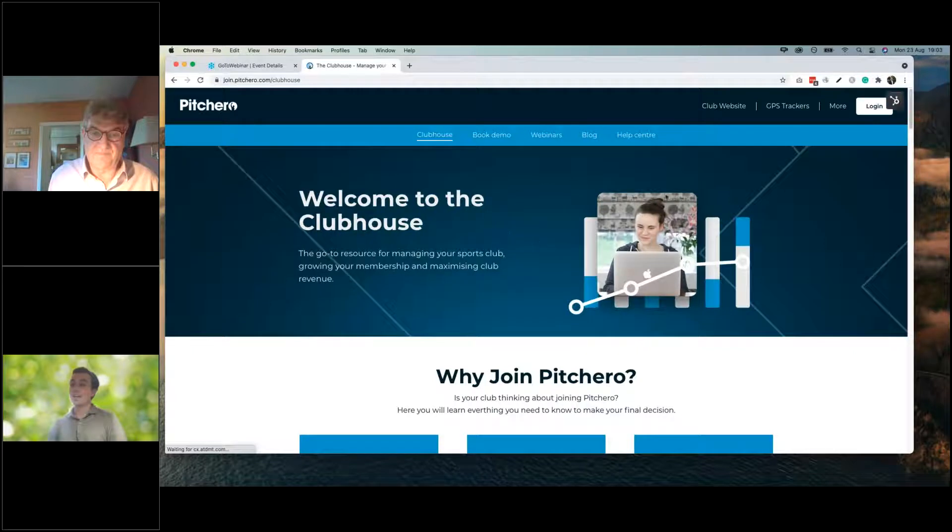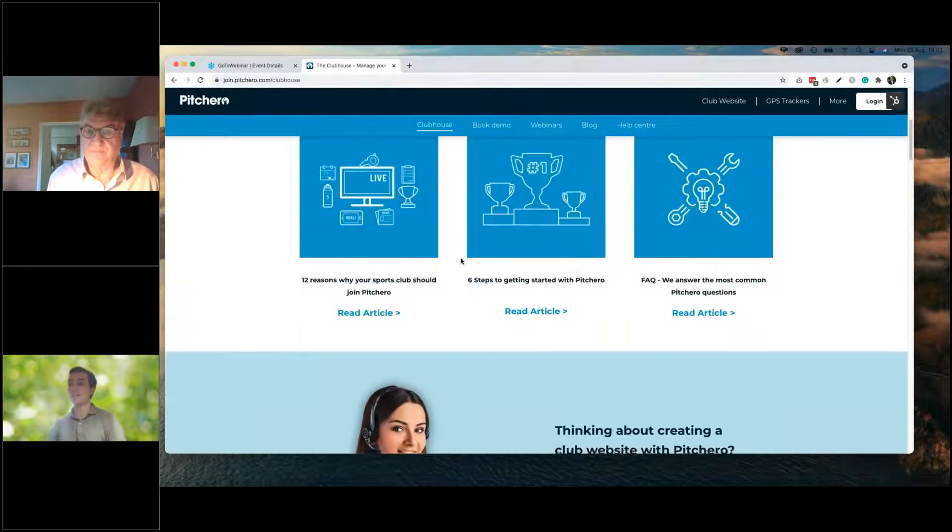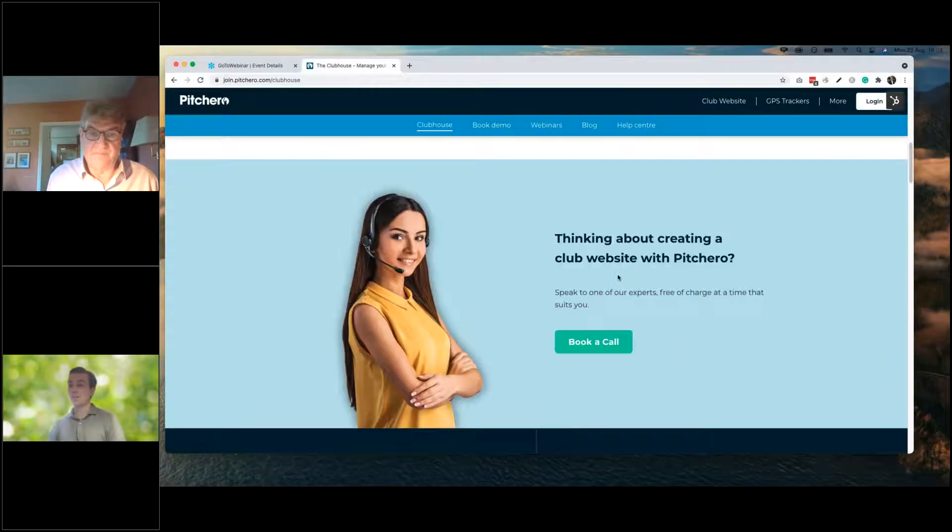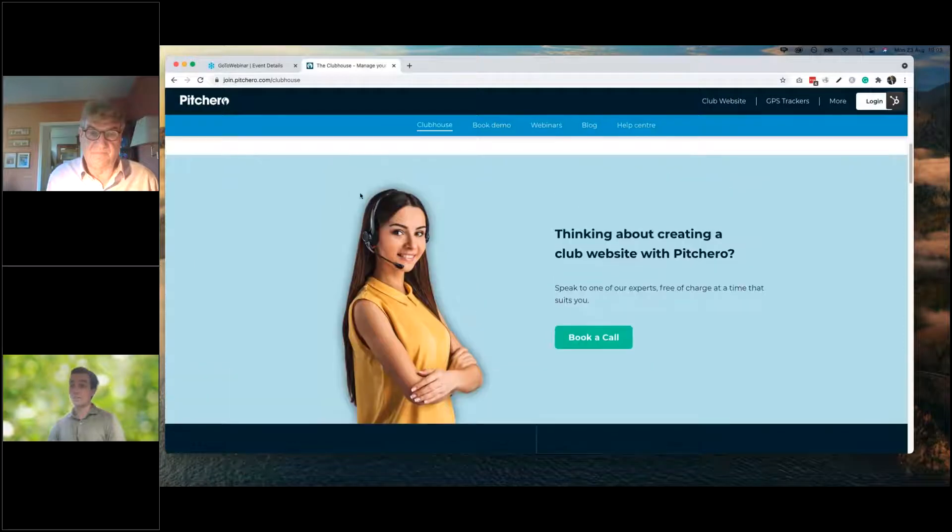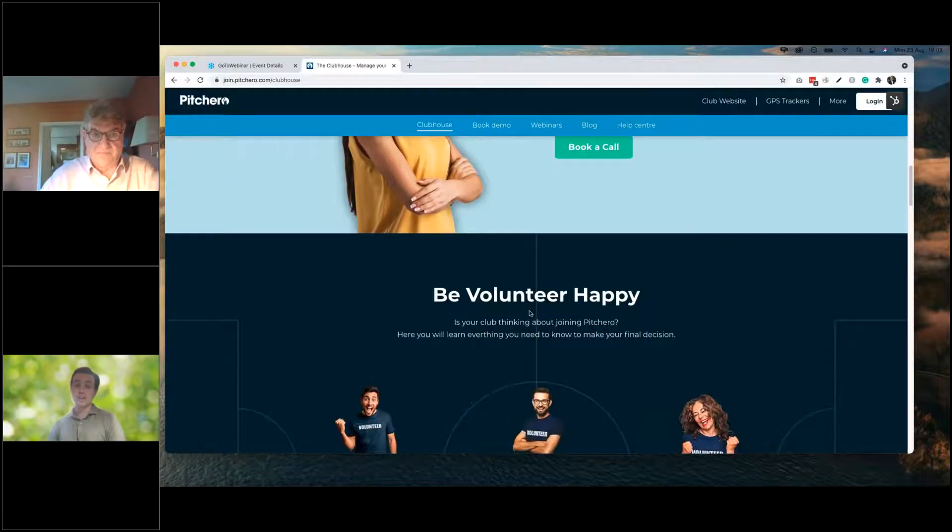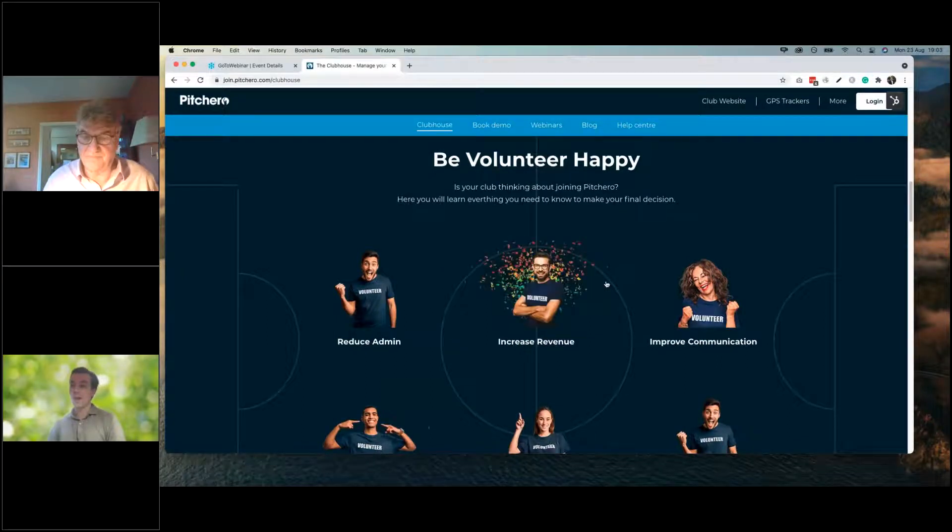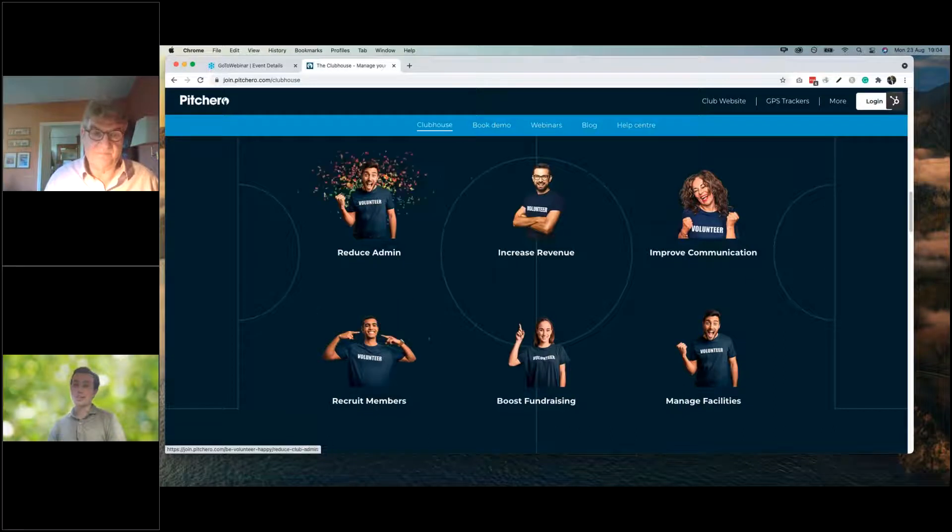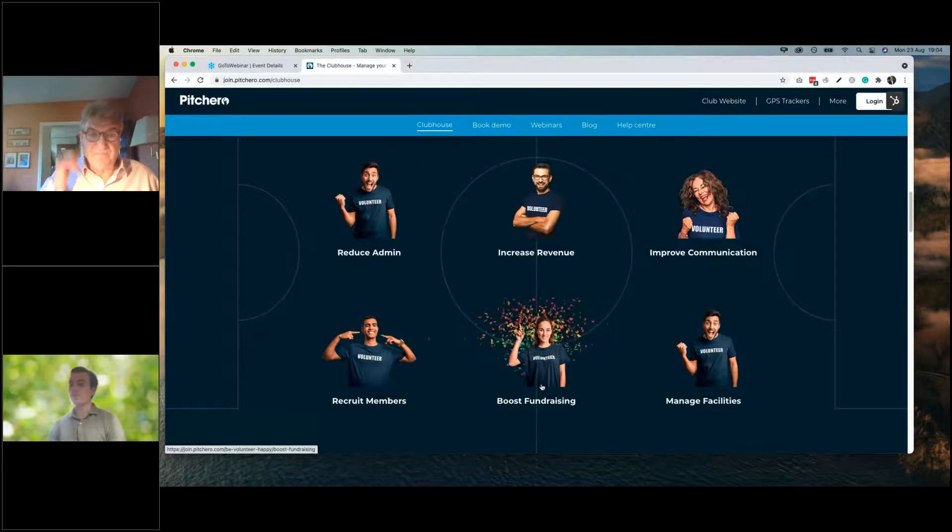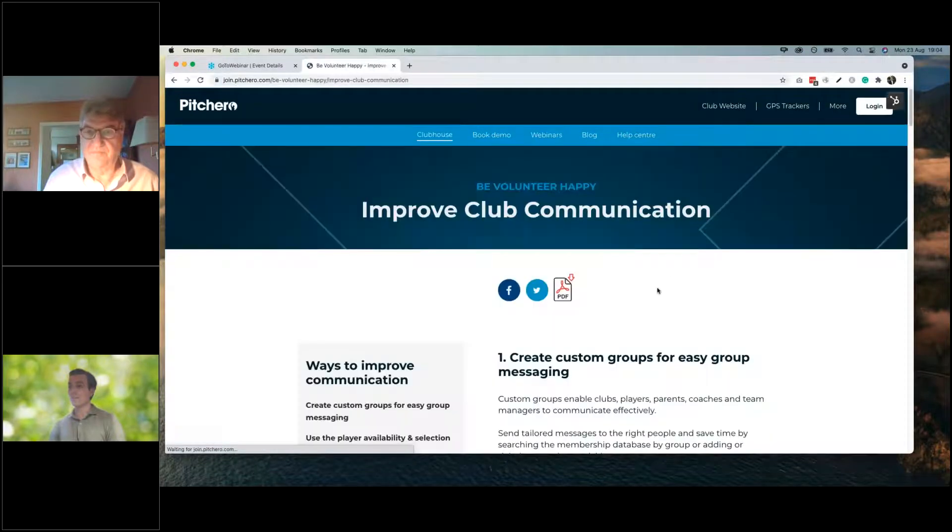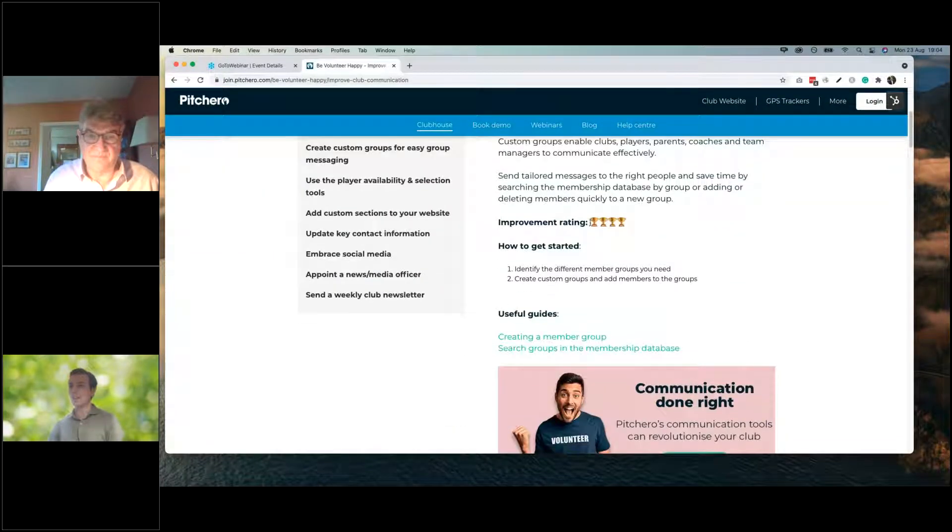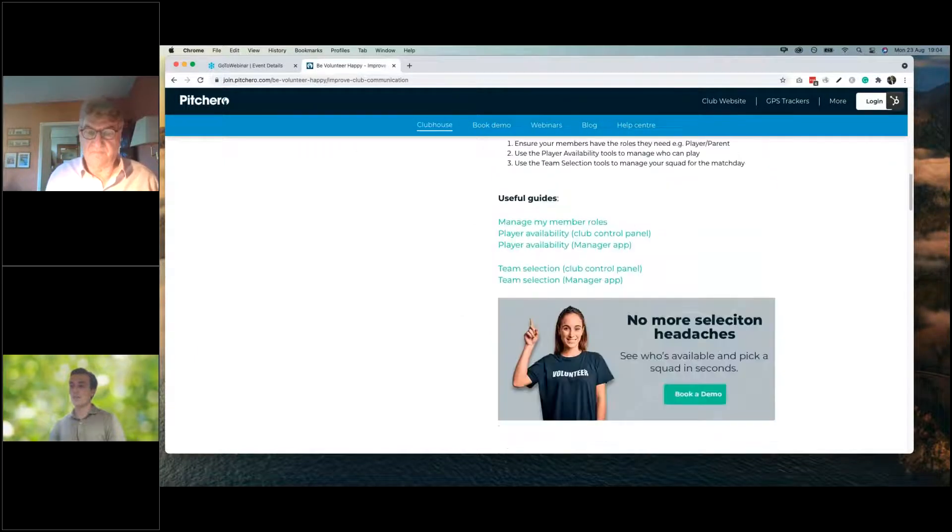If you hit more on PitchHero.com, it takes you to this page, which is the clubhouse, which is a fantastic resource for all volunteers, lots of information about Pitch Hero, links to book a call with our support team. And also you can scroll down to this new section called Be Volunteer Happy, where you can see lots of great ideas to reduce your admin, increase revenue, boost fundraising, manage facilities.